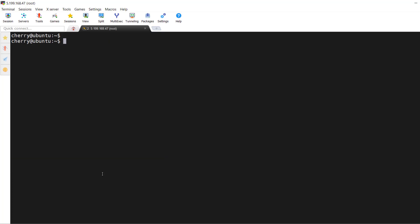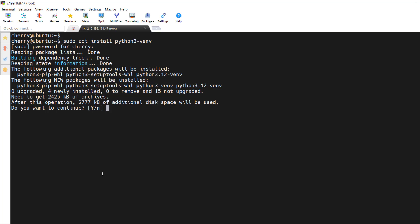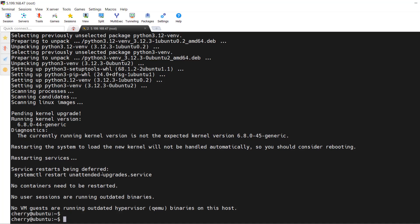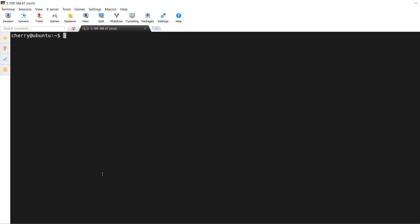To set up a virtual environment, install it by running `sudo apt install python3-venv` and hit enter. Provide your sudo password and press Y to proceed. Once installed, create a directory for your test environment — I'll call it `my_environment` — and navigate into it.